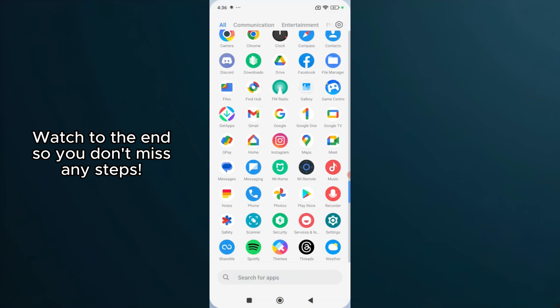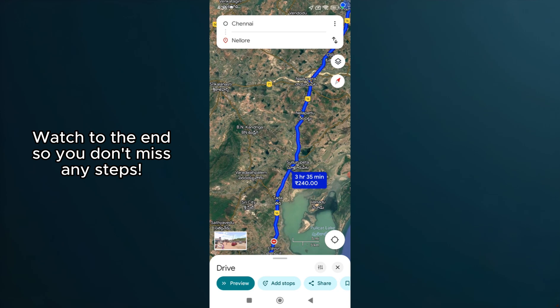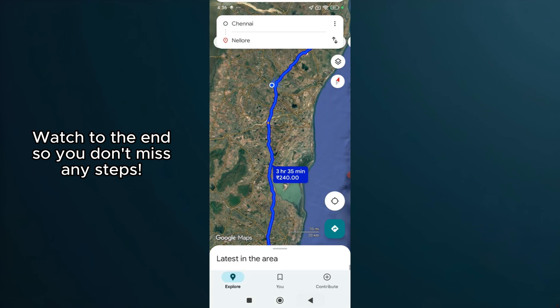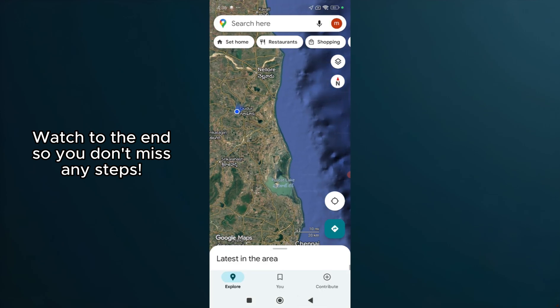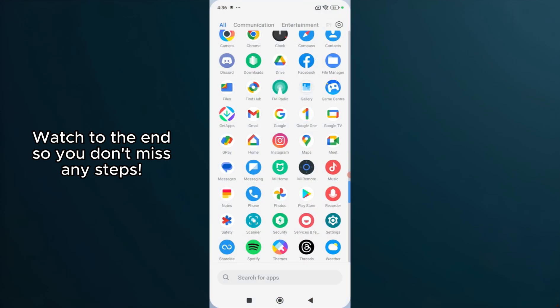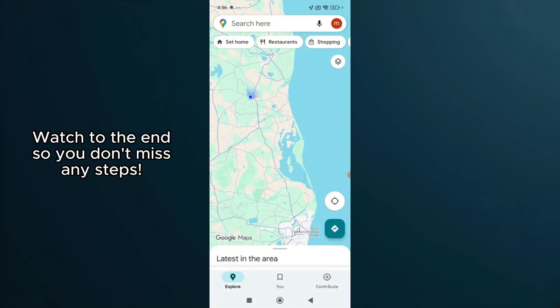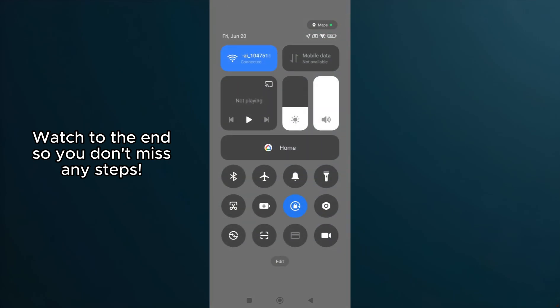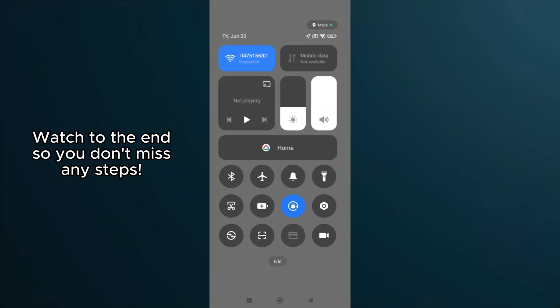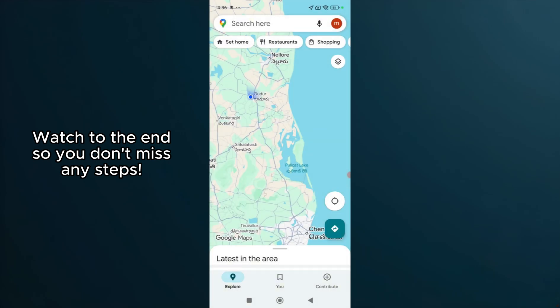Next, let's ensure your device's location services are enabled. Google Maps relies heavily on this feature. Swipe down from the top of your screen to access your quick settings and make sure that location services are turned on.